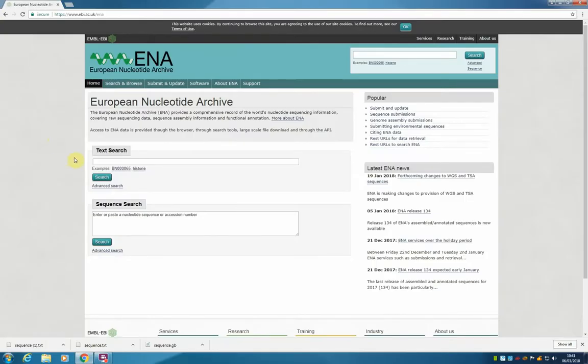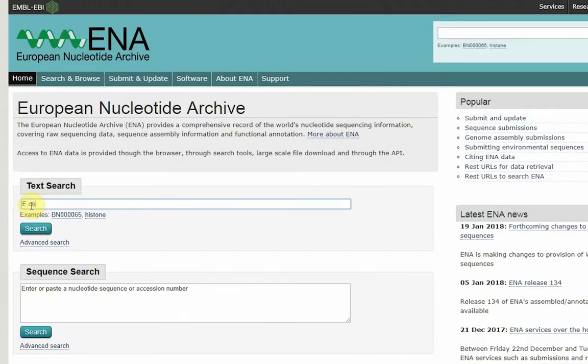This is the search site. In the text search, we are going to type exactly the same thing, E. coli HPCC. And we are going to click search.